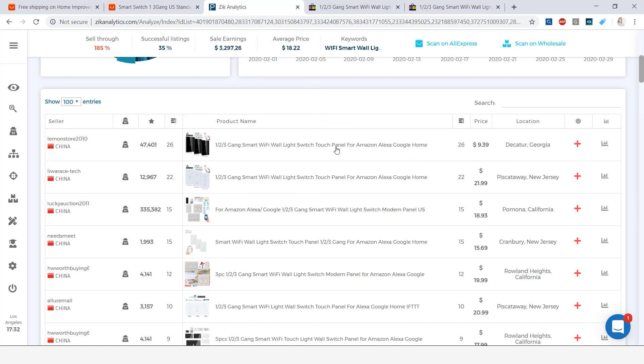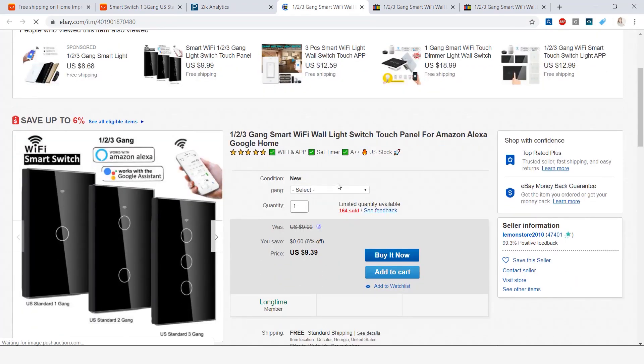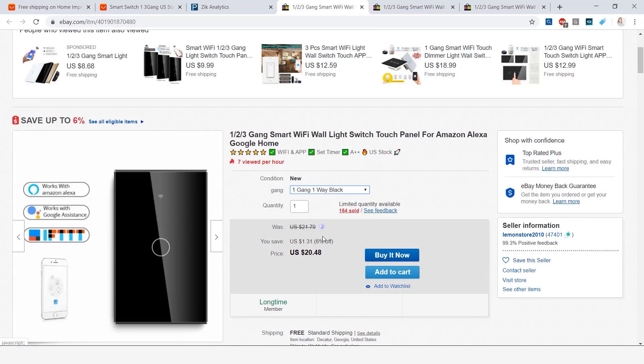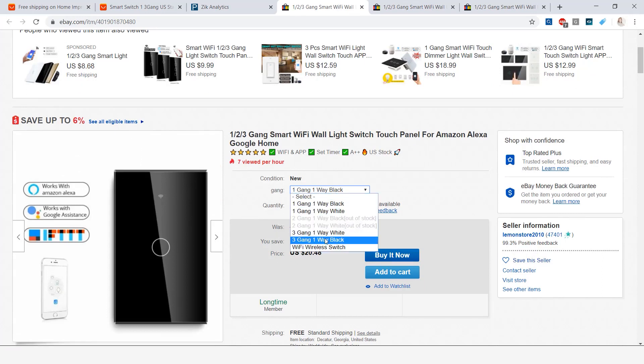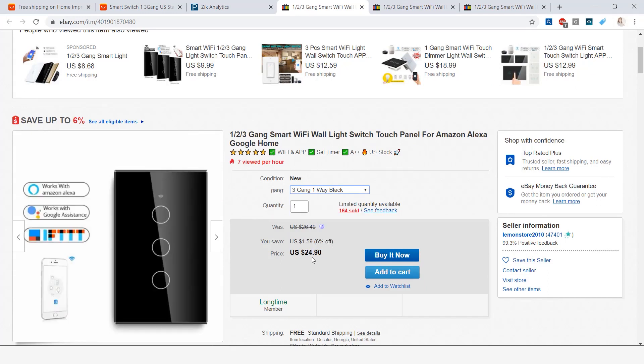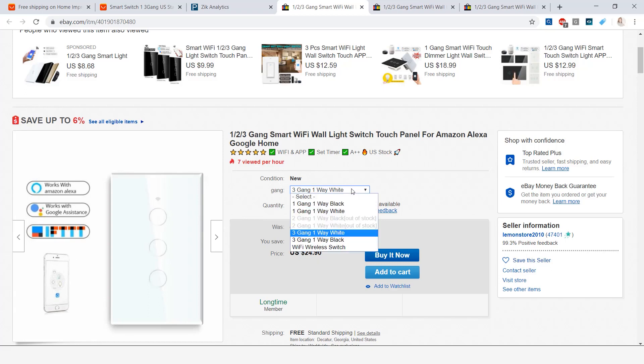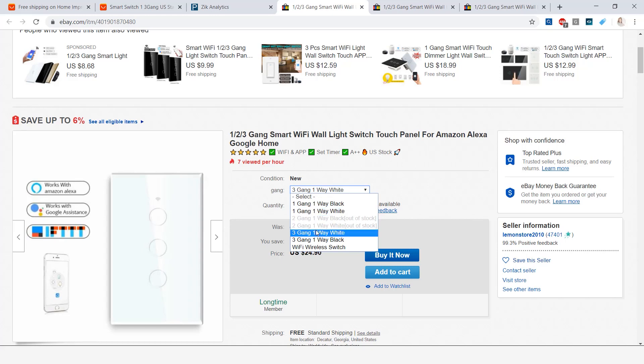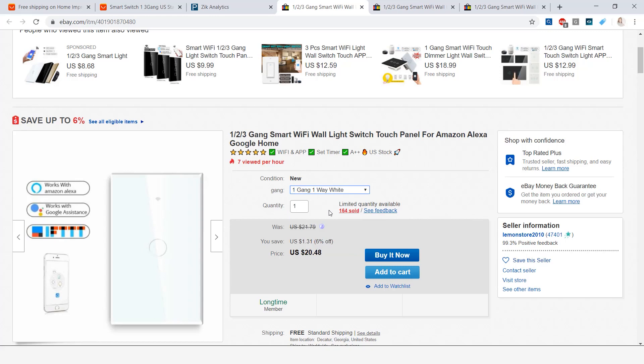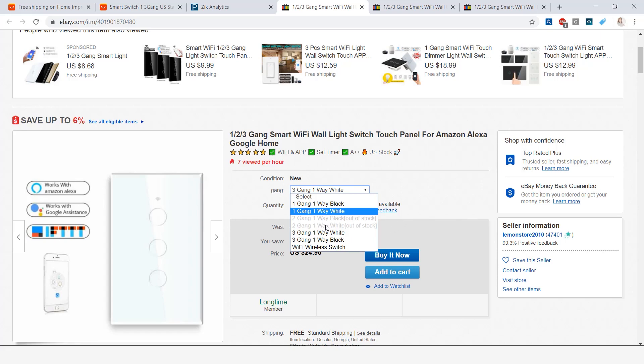Now this first item here says it's selling for nine dollars and 39 cents, but when I go ahead and open it and select a couple options that they offer here, the price automatically changes. So if I were to select the three gang one way black, the price is 24 dollars and 90 cents. The white is 24 dollars and 90 cents as well. And here they do not offer the two gang. When I say gang it's like the number of buttons on the remote control, so this is one and then we have three. The two, it's out of stock so they do not offer it.